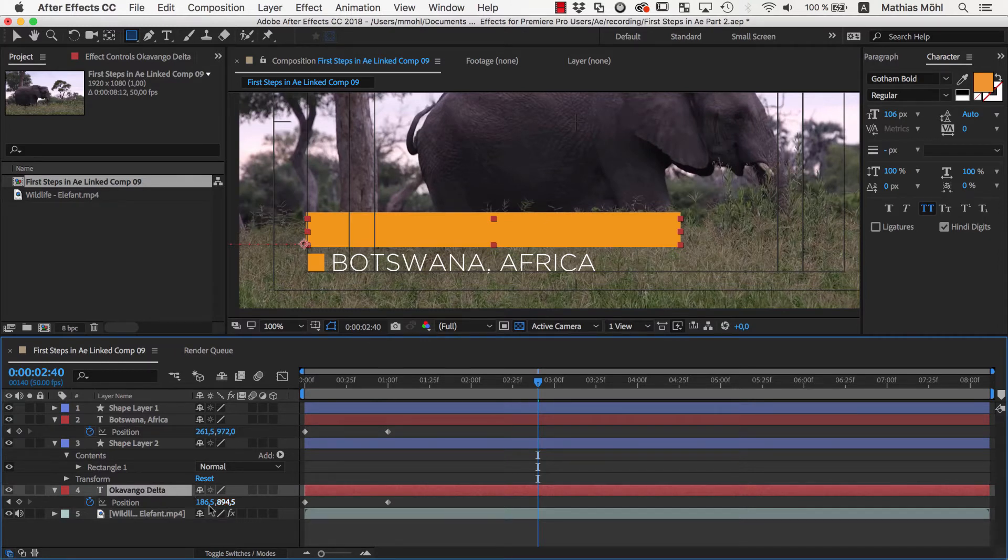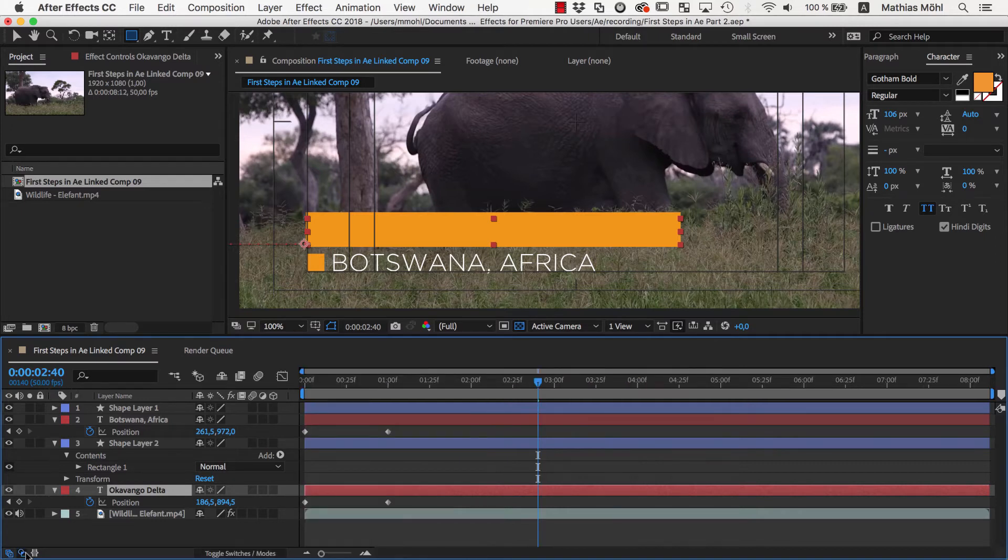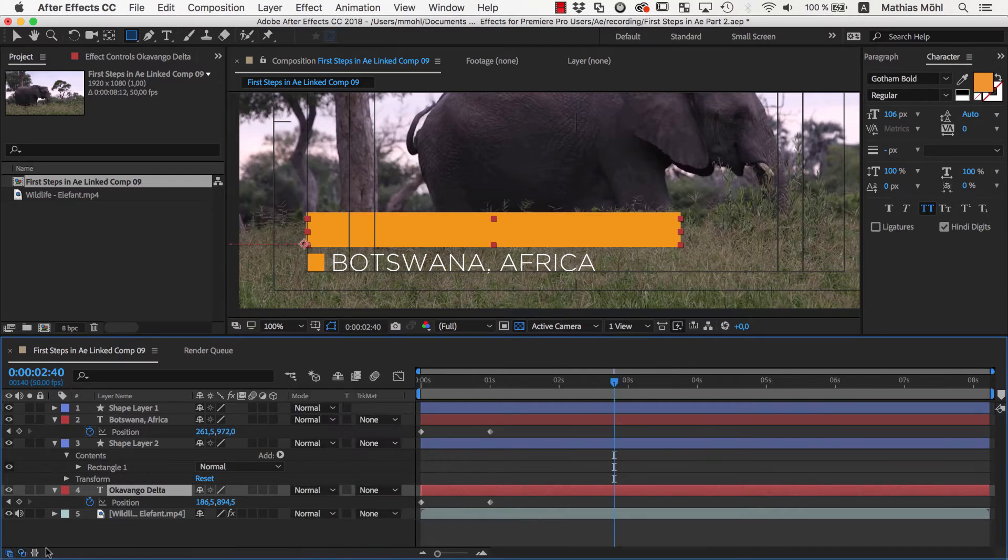If you cannot see the Track Matte drop down in your user interface, you can toggle its visibility with this icon here in the bottom left corner.